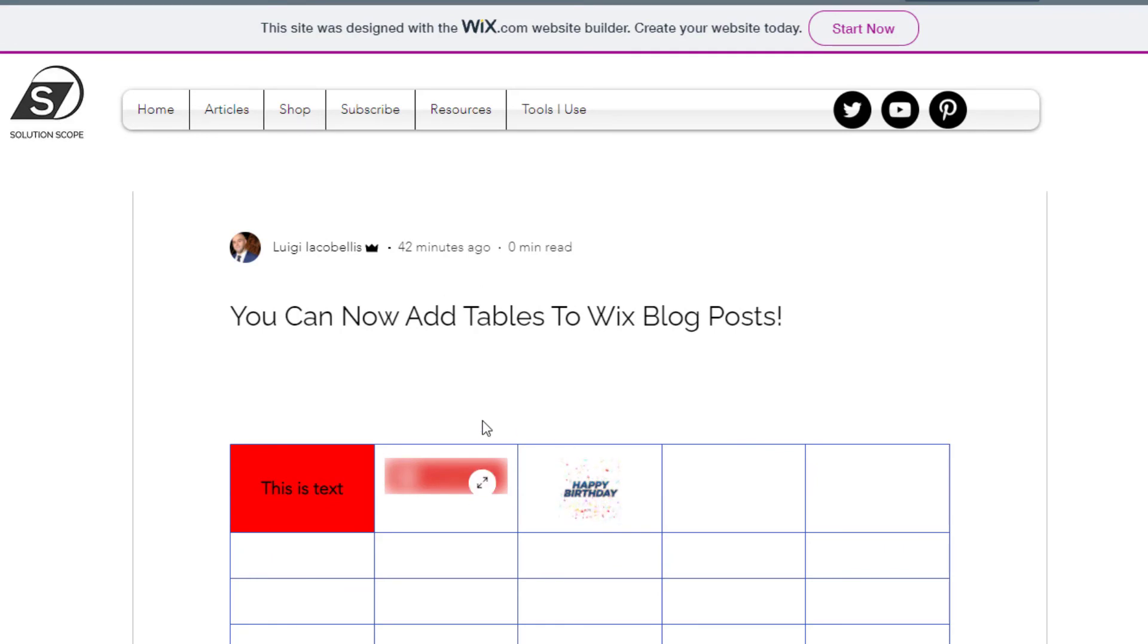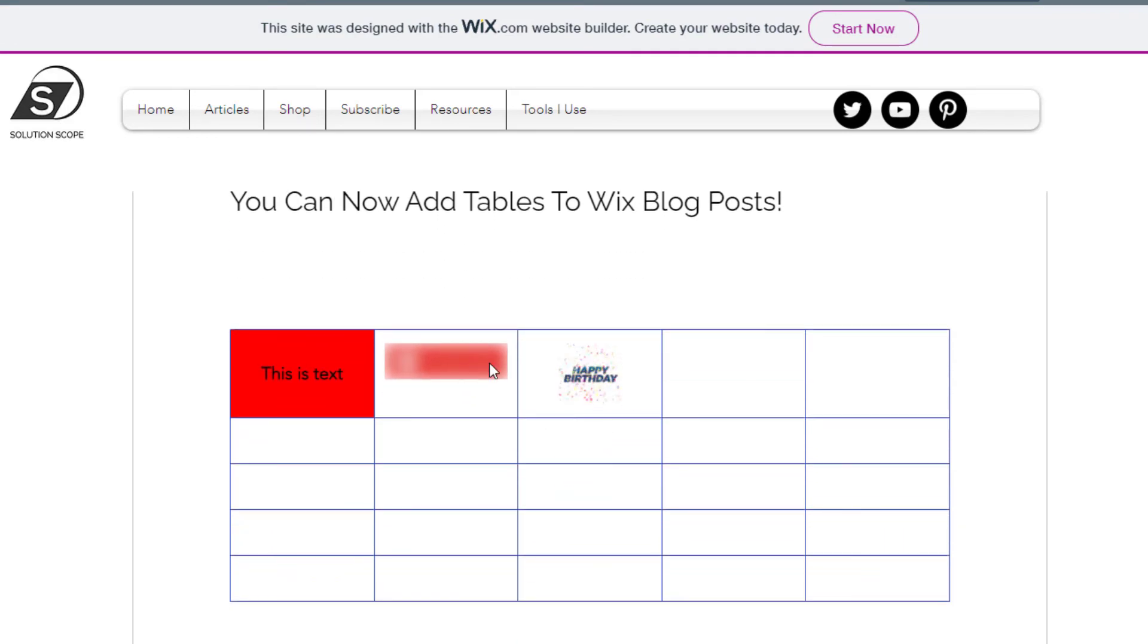And again, you can see what your visitors will see when they actually navigate to this blog post, a clean table here. So that's it.